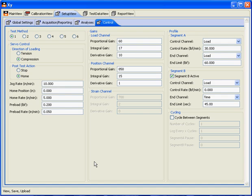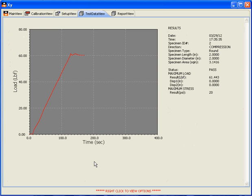Our test data view tab has come up, showing the graph of the test. On the right-hand side, you'll see the statistical analysis that were set up with the maximum load and the maximum stress results.